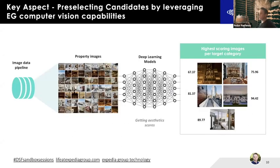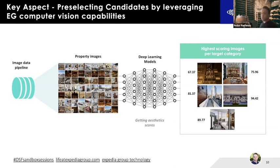One key aspect is pre-selecting candidates. Some properties have up to 200 images, which is too many to optimize with available traffic. We use our existing computer vision aesthetic ordering algorithm to pre-select two to seven candidate images per property. We also enforce diversity — if a property has many beautiful pool images, we still want to include a bedroom, terrace, restaurant, etc.